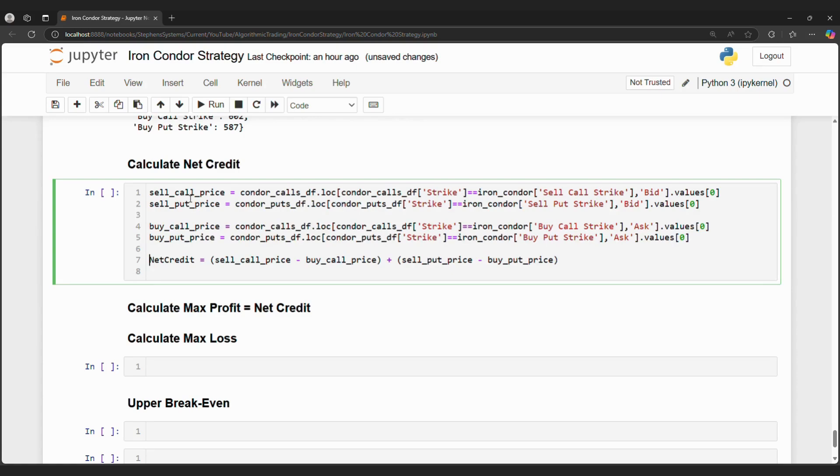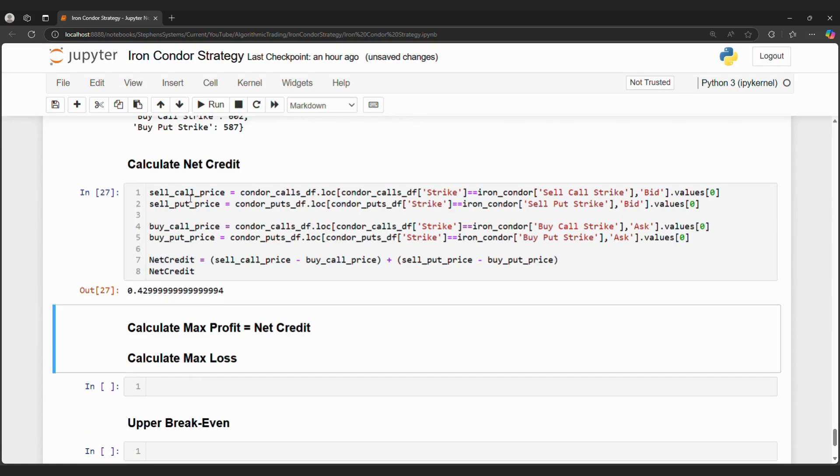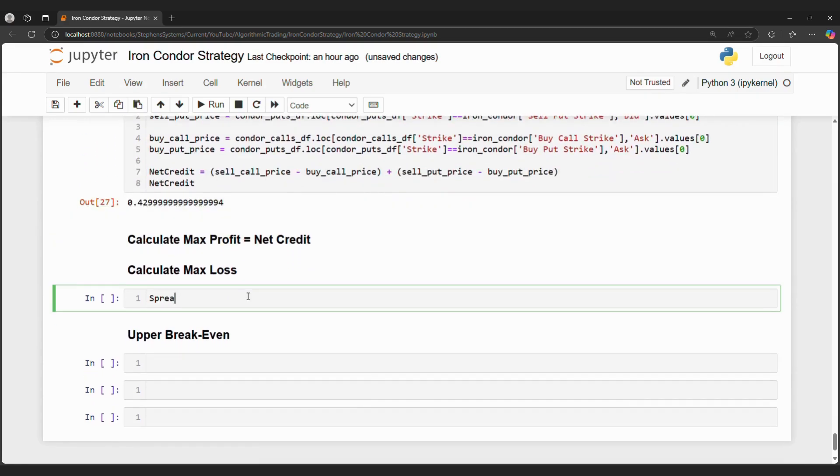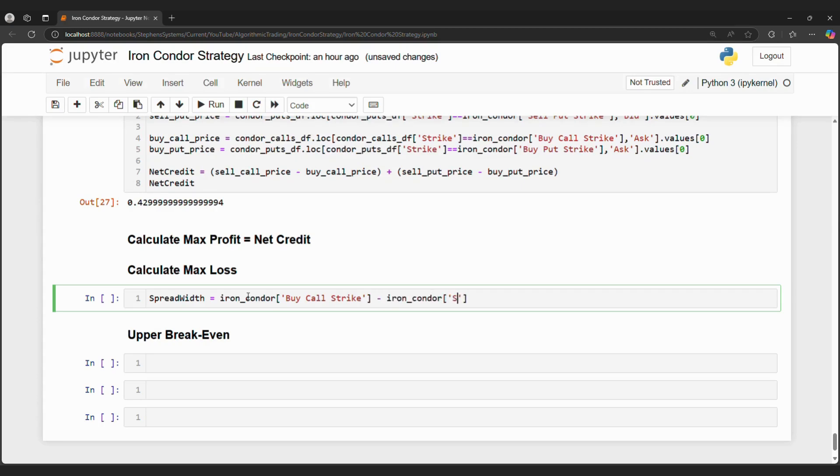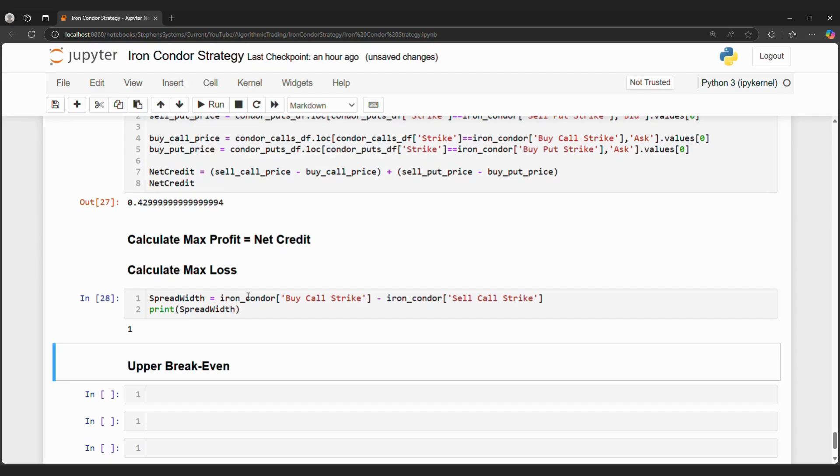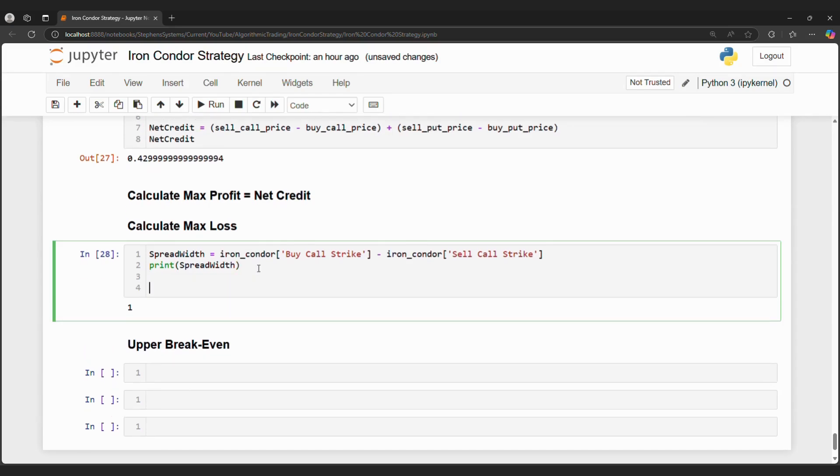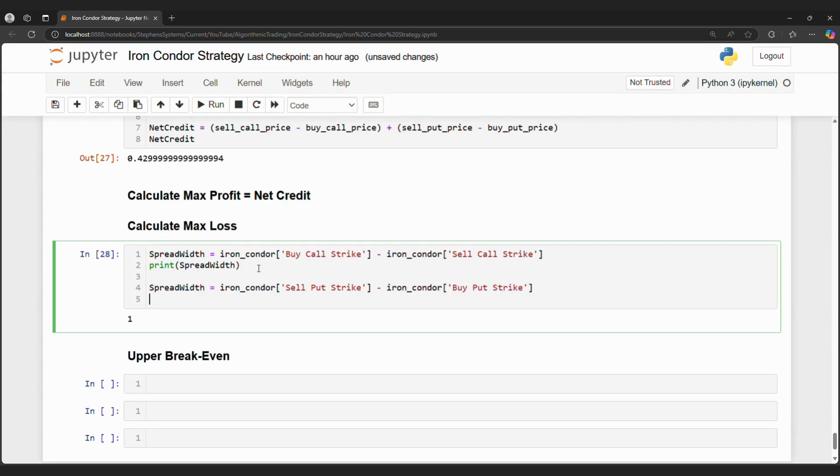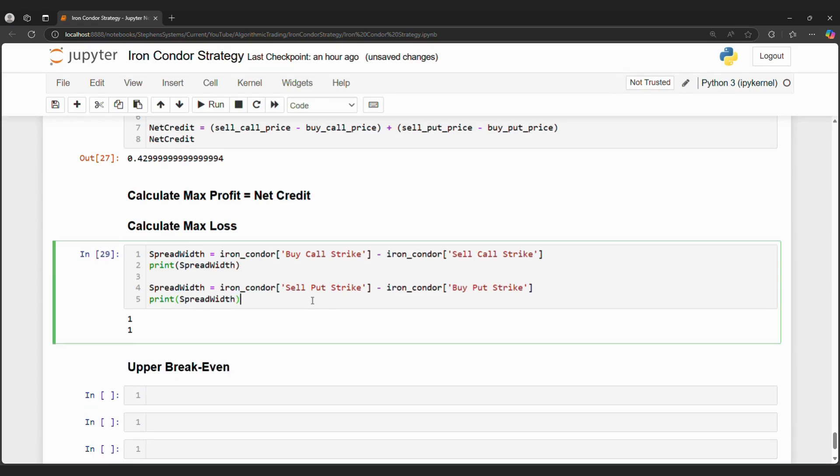We can calculate the max loss for this iron condor strategy as well. First, we would need to find the spread width, which is the buy call strike minus the sell call strike. Or we can calculate using the sell put strike and the buy put strike. Both should equal 1 since we bought the options next in line to the ones we sold. Now we minus the spread width against the net credit, and this gives us a potential max loss of $0.57 or $57.